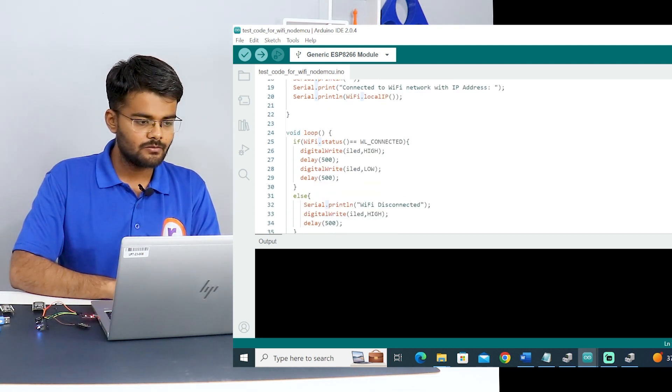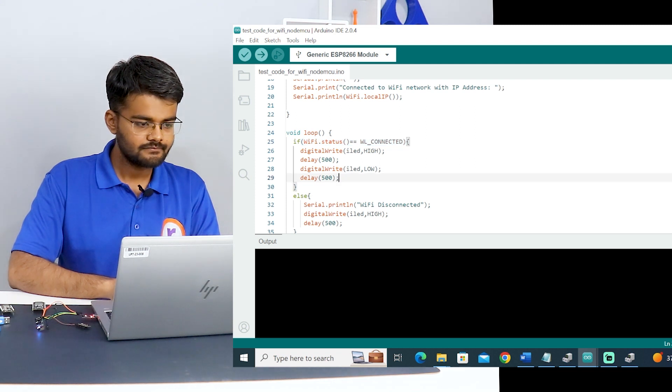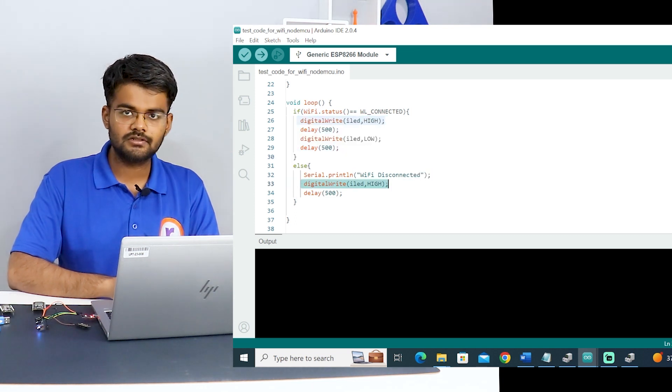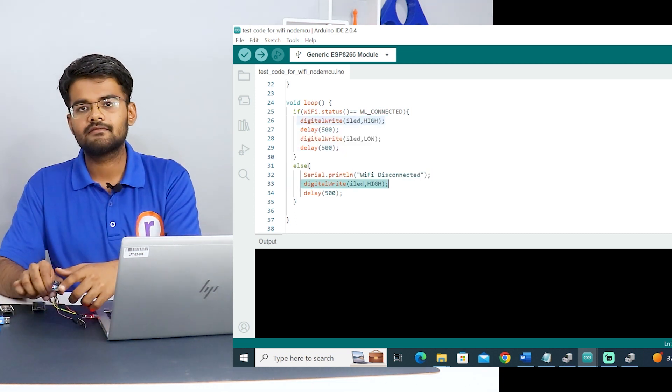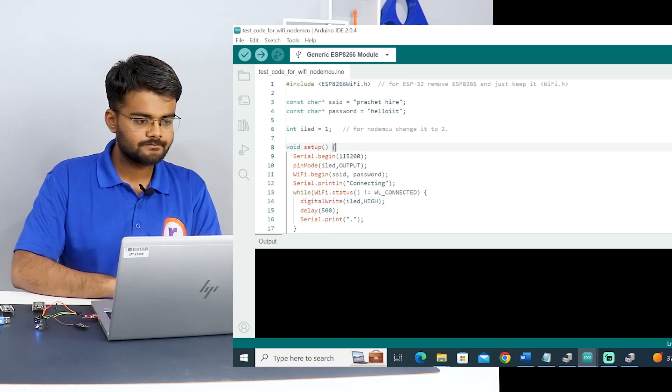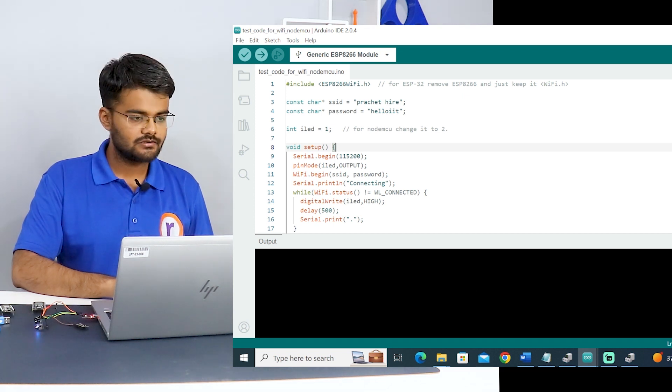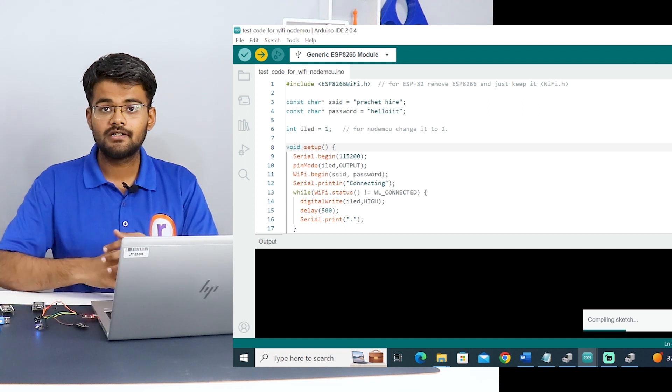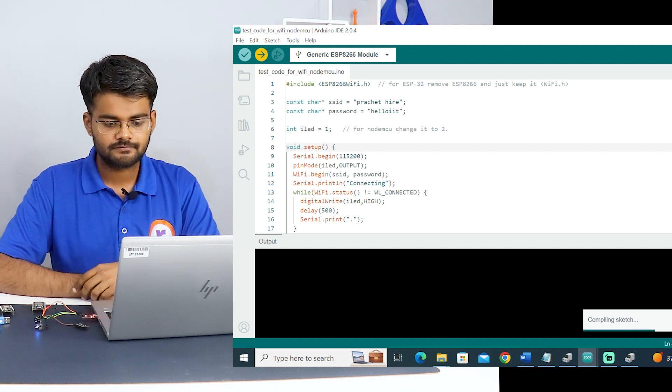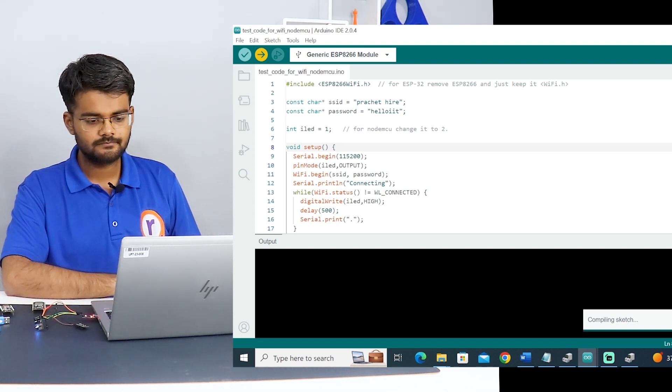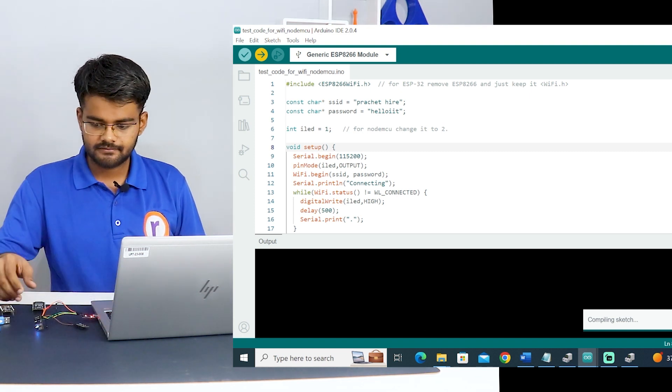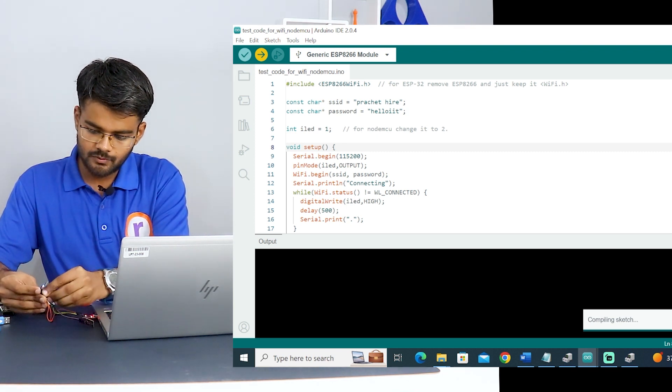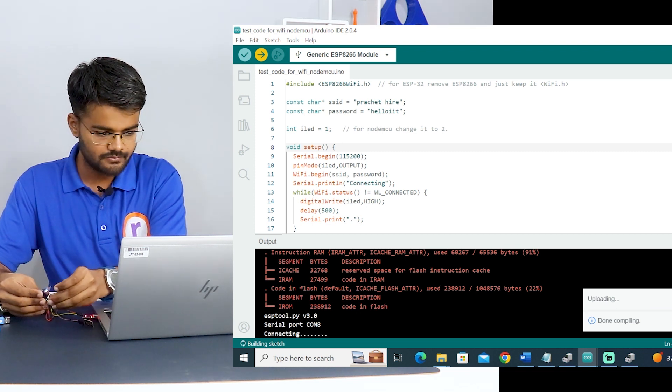In the while loop, when the WiFi is connected, we are blinking the LED. When the WiFi is disconnected, we are turning off the LED. So the LED will start blinking when the WiFi is connected. I'll upload this code. Right now my hotspot is off. After uploading this code, I will turn on my hotspot after some time to show you how the LED blinking starts when the WiFi is on. The code is uploading.